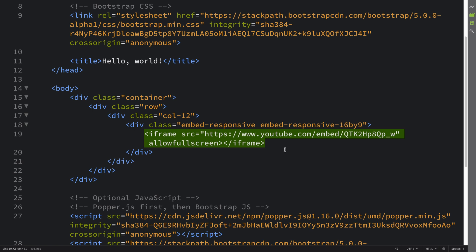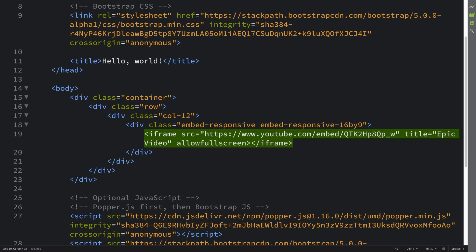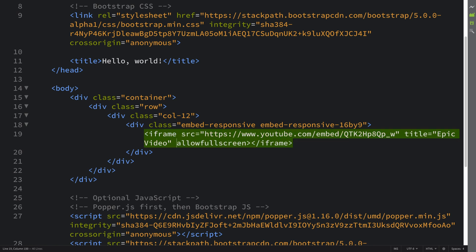Now we are also going to have a title and for this I'm going to put 'epic video', feel free to put what you want. Obviously I've left allowfullscreen so the user can go fullscreen, but feel free to remove that attribute if you don't want it.